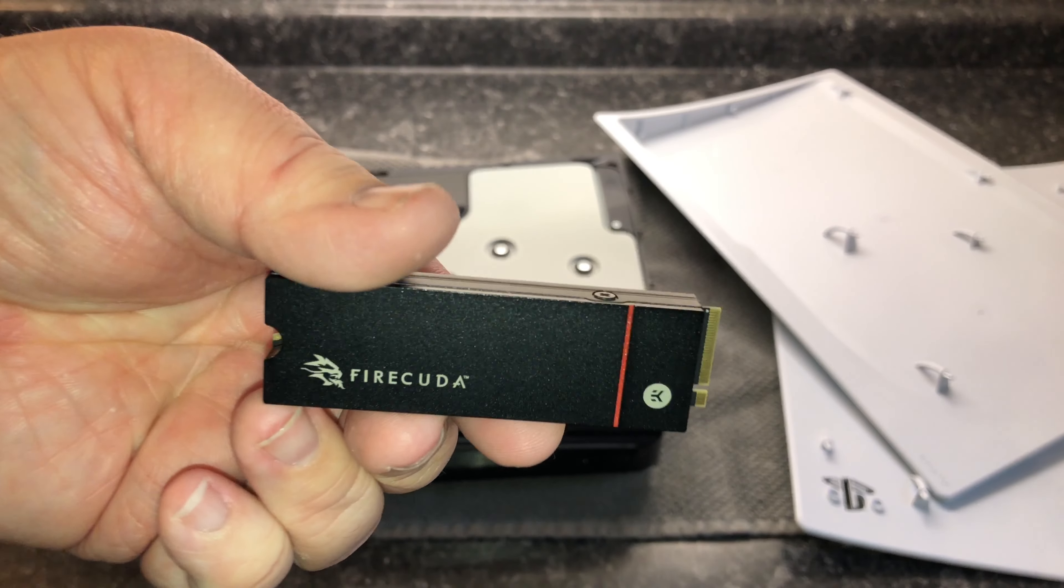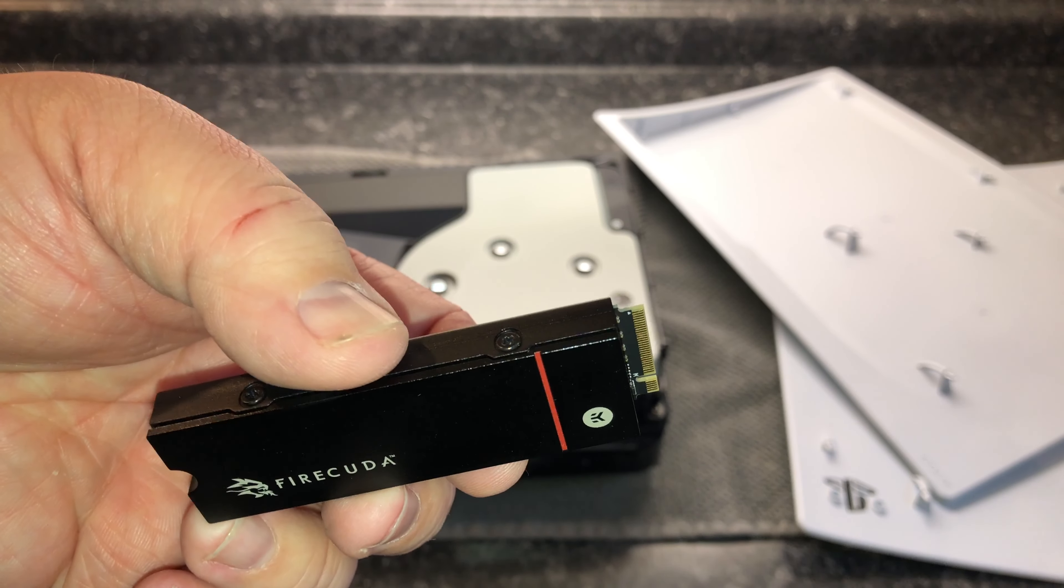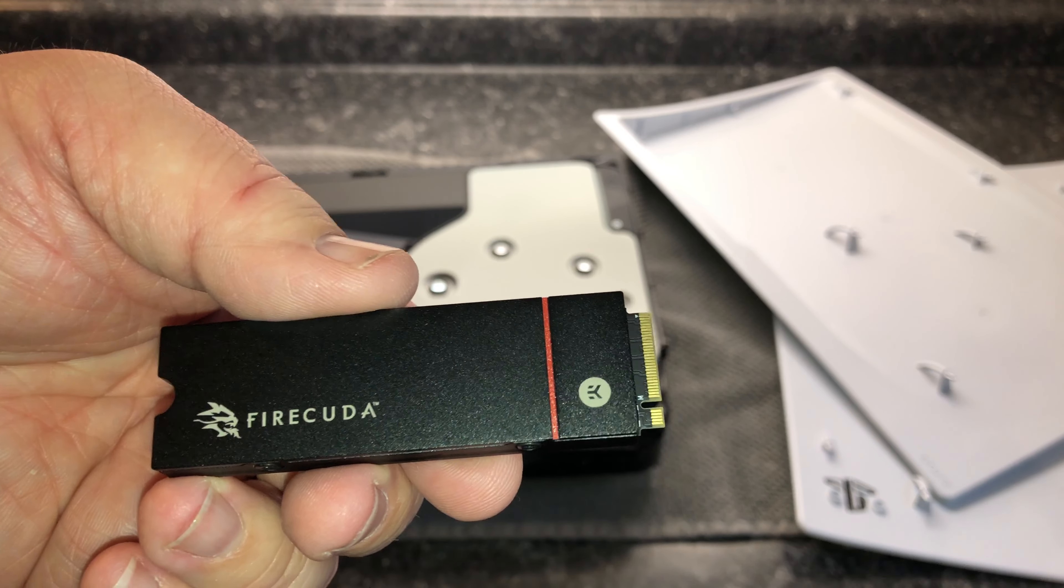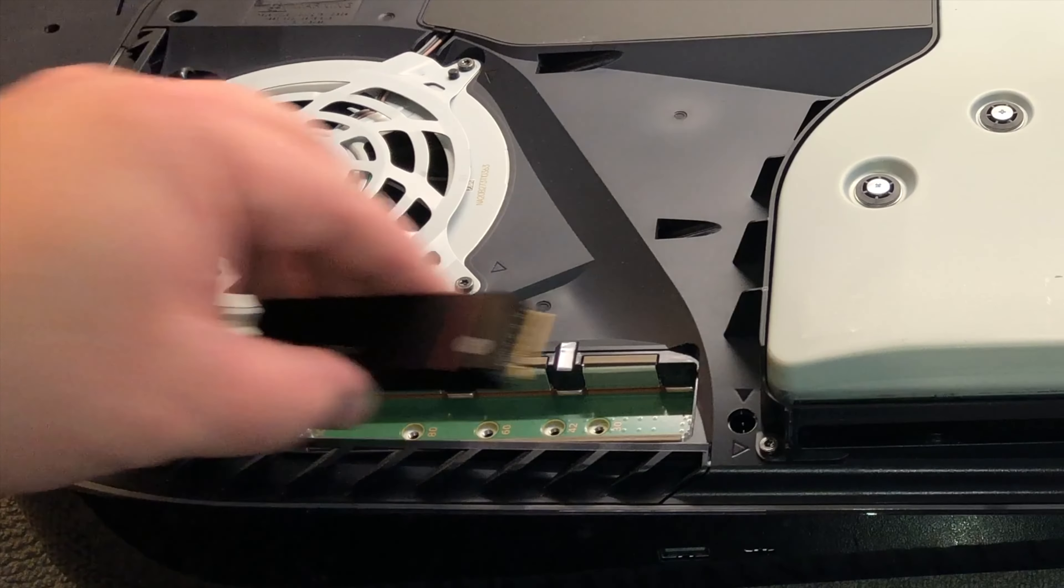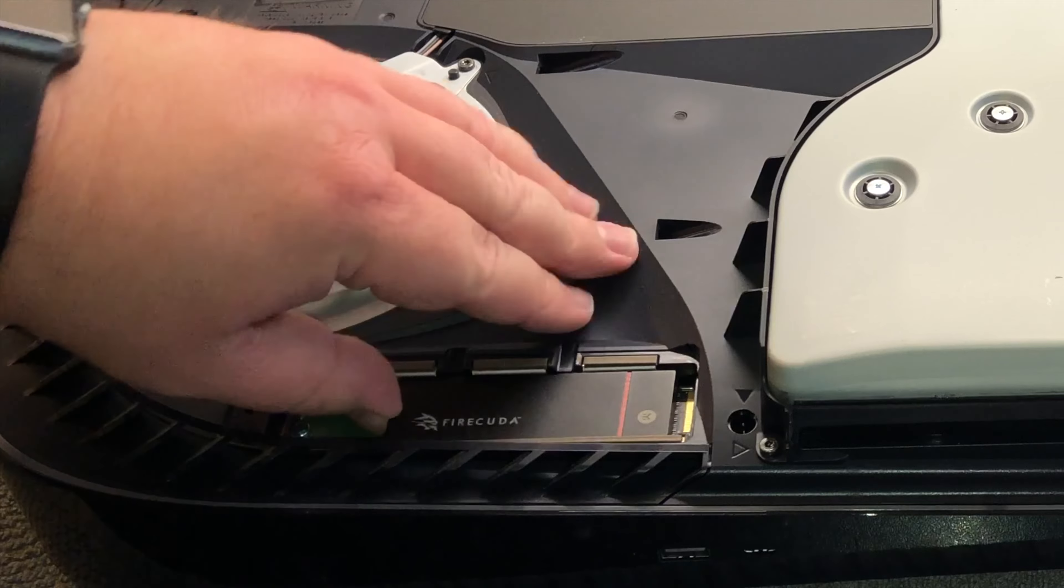One thing you really have to look out for with these is making sure that the heatsink is not going to be too tall or too wide to fit in the slot. Once you fit it in there correctly, it should just snap right in.